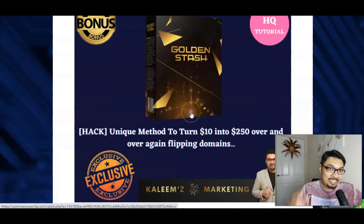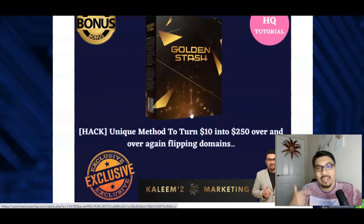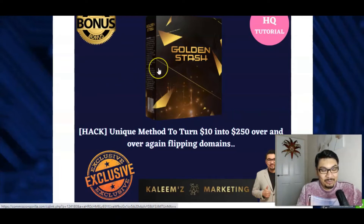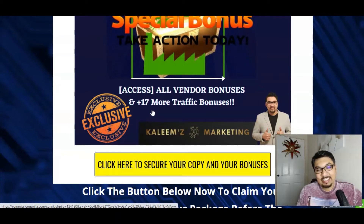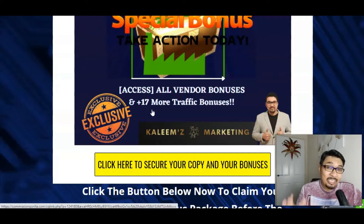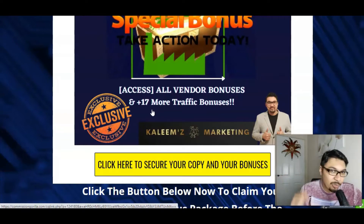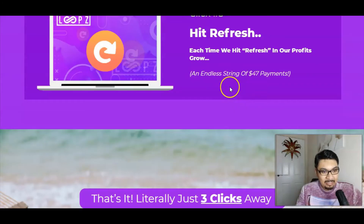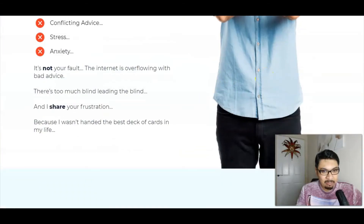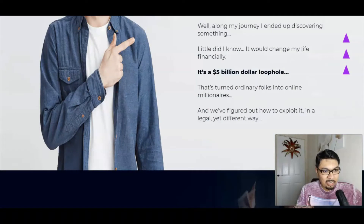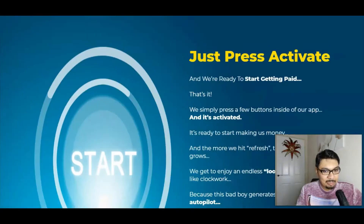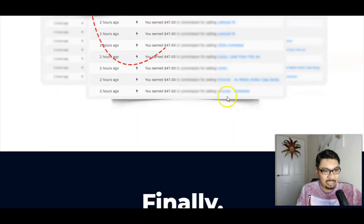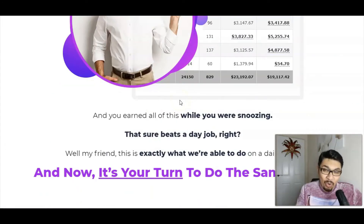The fourth bonus is the Golden Stash — a unique method that turns $10 into $250 by flipping domains over and over again. This software and training module is absolutely my favorite. And last but not least, you'll also receive all the vendor bonuses offered by Loops, and I have 17 traffic bonuses inside the vendor bonuses just for you.